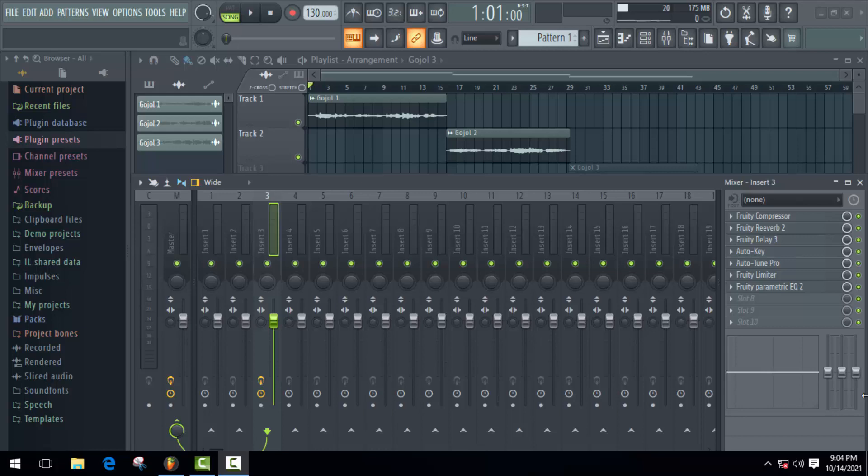But if we won't be able to use the same effects settings in different tracks, the song will sound different after editing. So in this video, I'm going to show you how to make it easy to use same effects in different tracks.